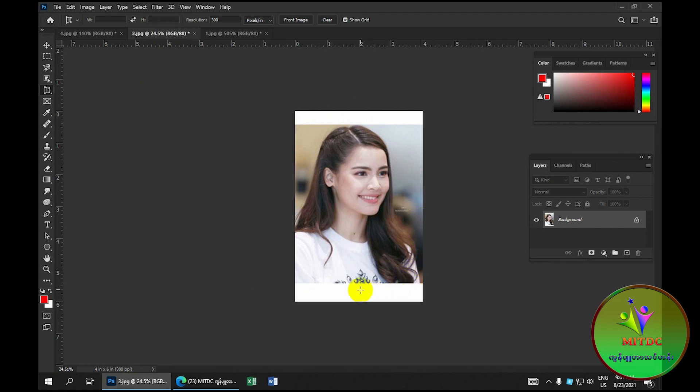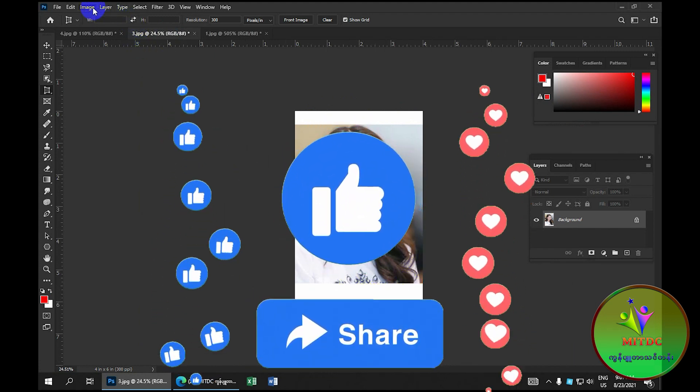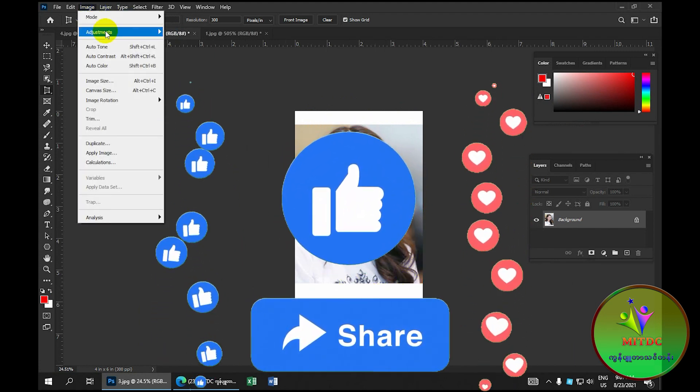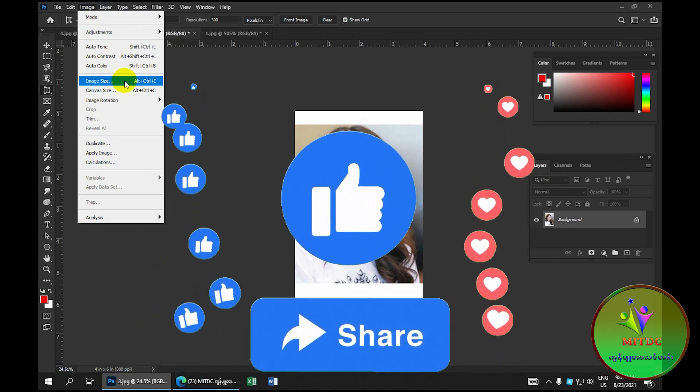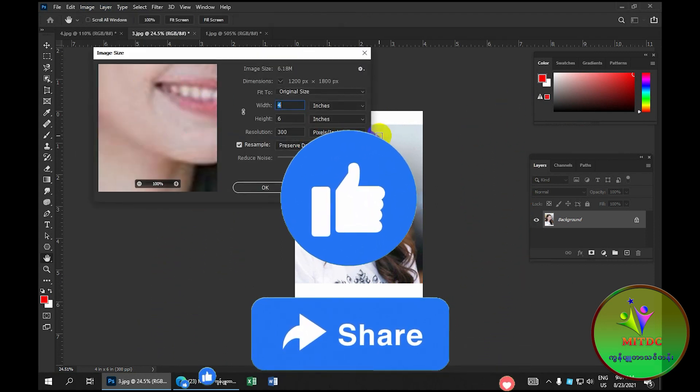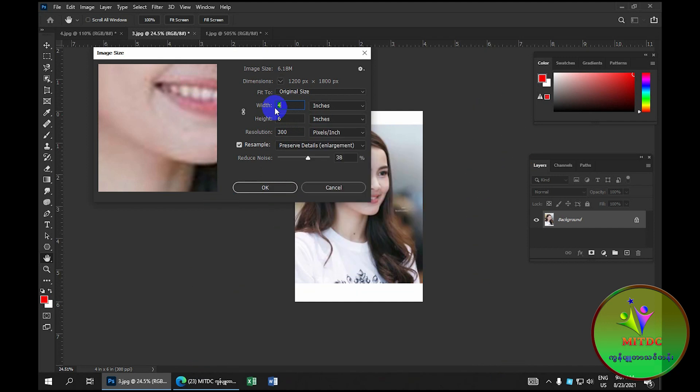This is a very important part of the video. This video is made by the video, and this video is made by the video.